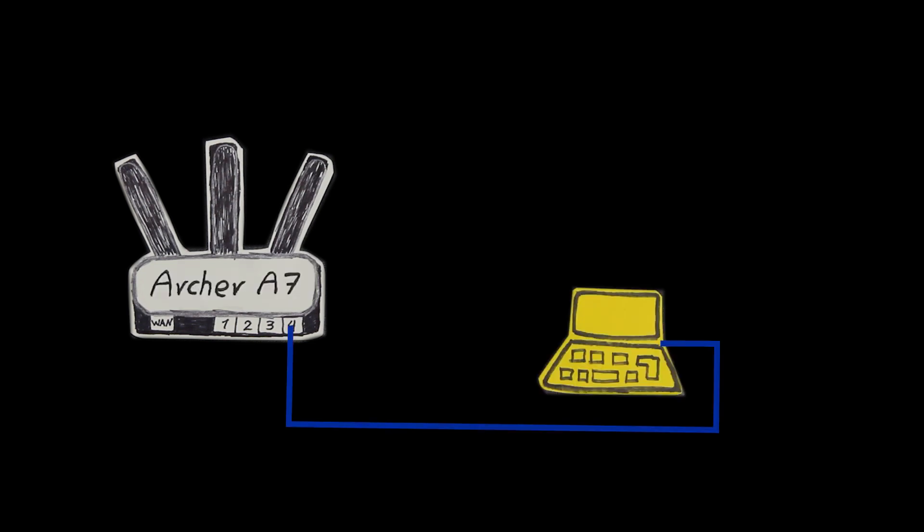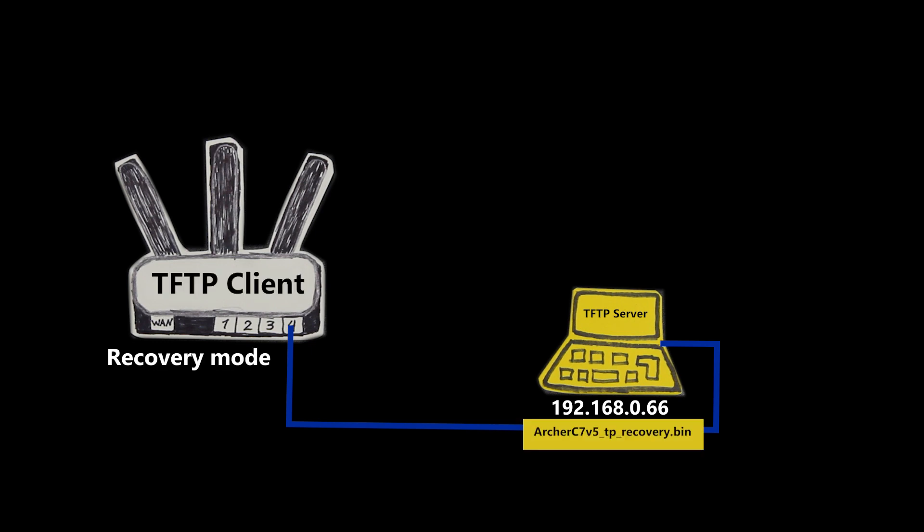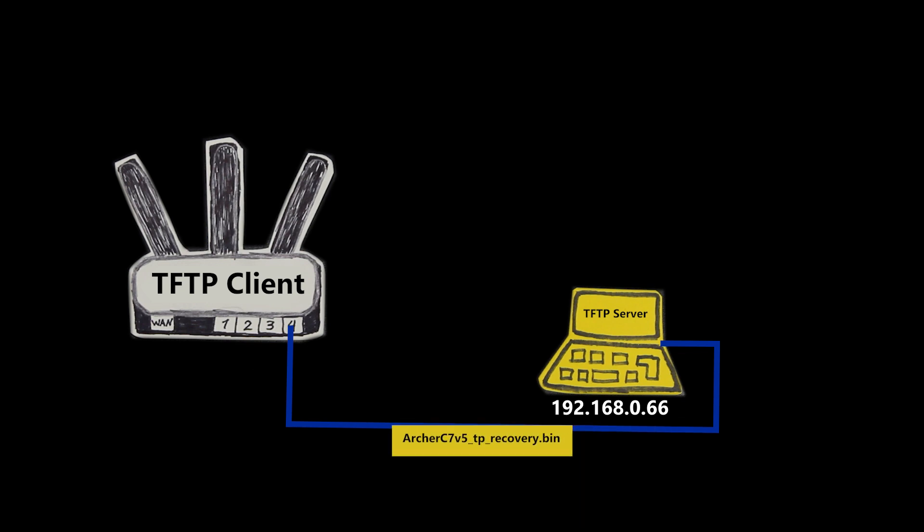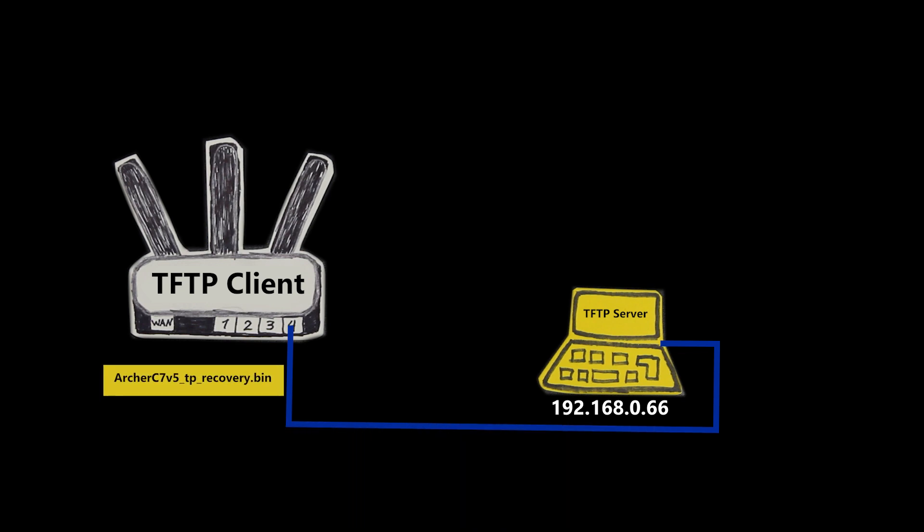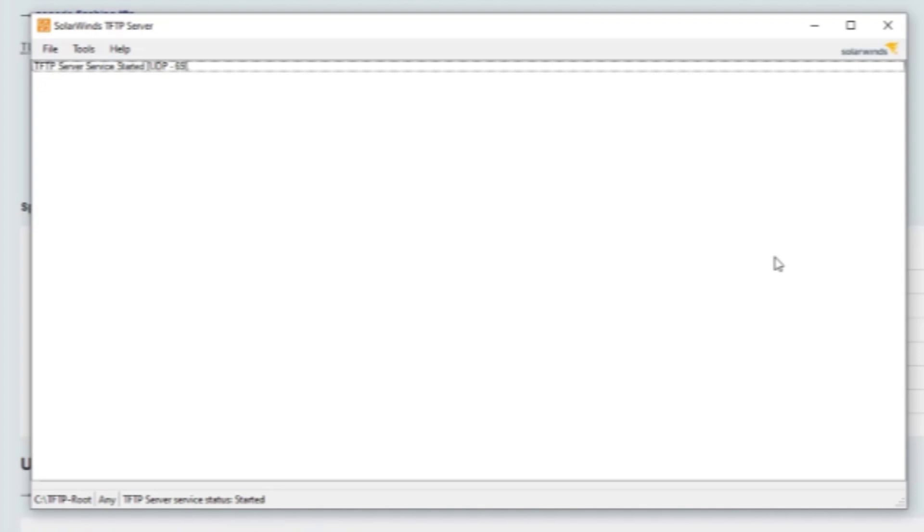In other words if I manually assign this IP address to my computer and install a TFTP server software on it and then rename the stock firmware that I have downloaded to this and put the router in the recovery mode I should be good to go. So that's exactly what I'm gonna do.